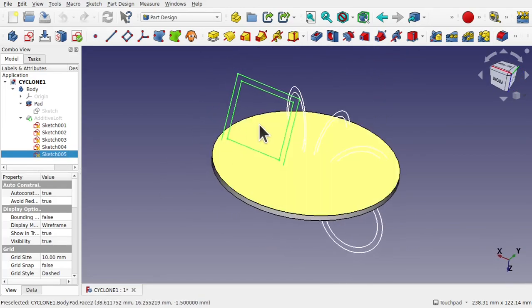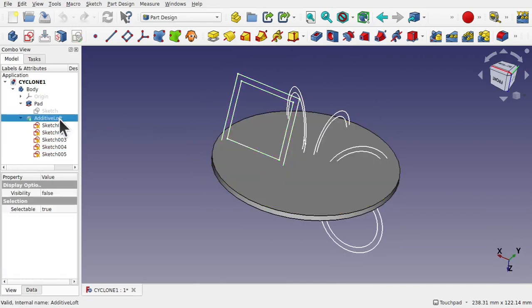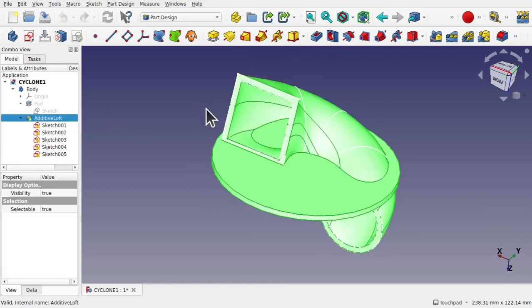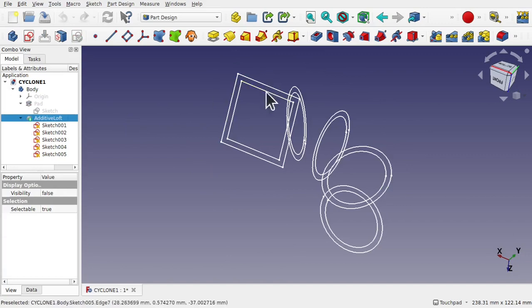Now if you think about it with the additive loft this one has two walls. You can see the outer and inner wall and you see this in the sketch. Now this is actually quite easy to solve.